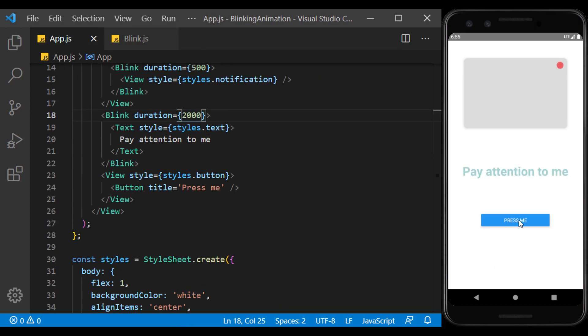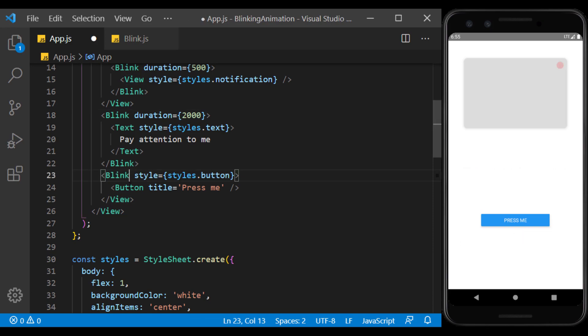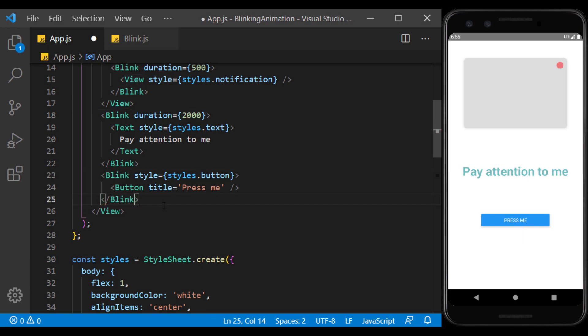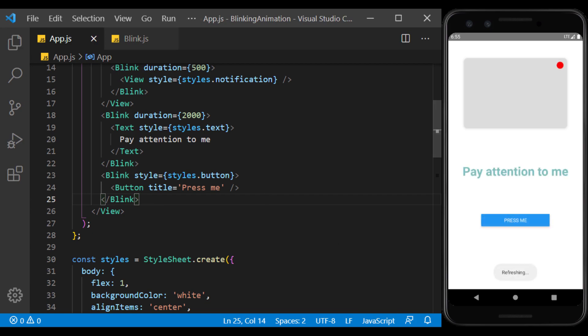For example, suppose we want the button to blink only three times. We can use the blink component instead of the view, because style is also applied as props on it. As you can see, by default, the button blinks without limit.